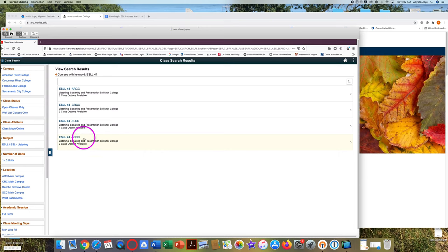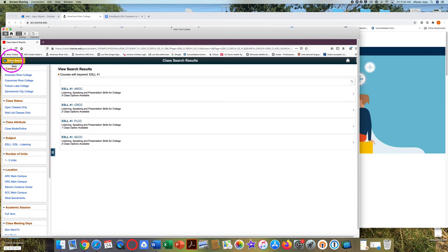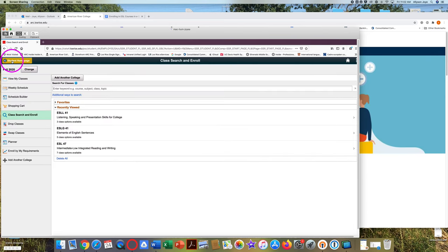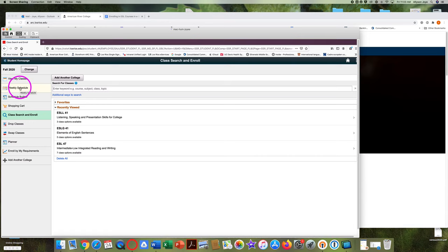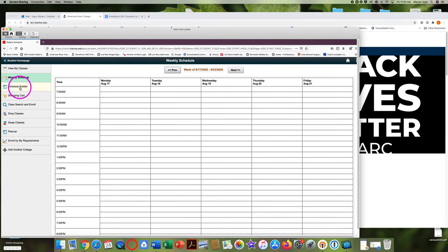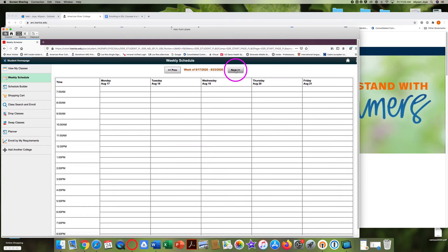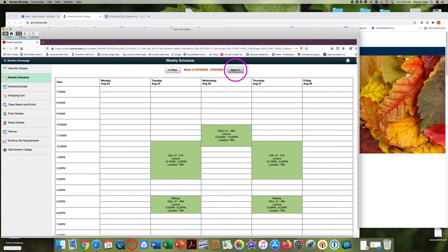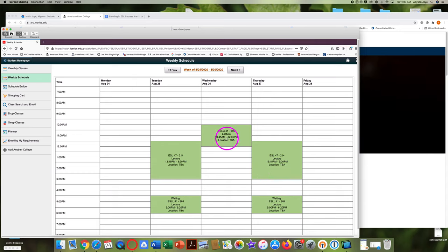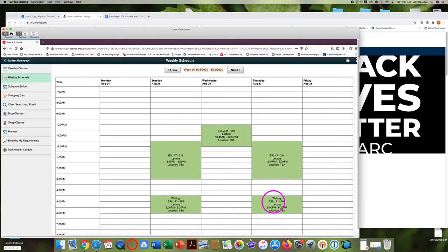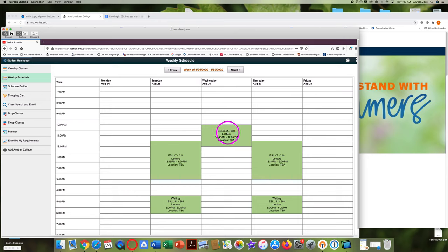If I come back here and click on weekly schedule in the column on the left, I can see what my class schedule will look like. I need to click up here on next to get to the first week of classes. So here I have two classes on Tuesdays and Thursdays. One class on Wednesdays. This class where it says waiting, this class I am not enrolled in. I'm only on the wait list. But these two classes, ESL 47 and ESL G 41, these two classes I am enrolled in.